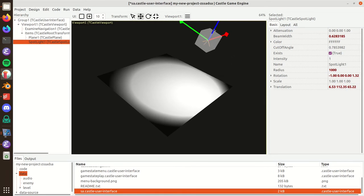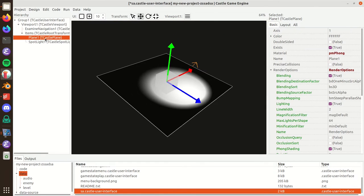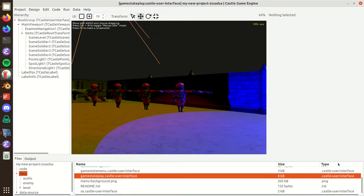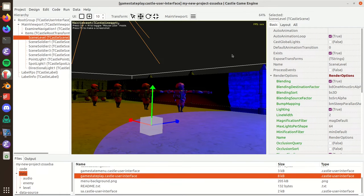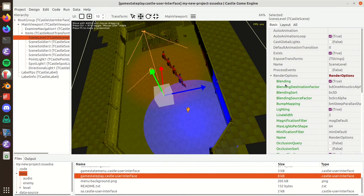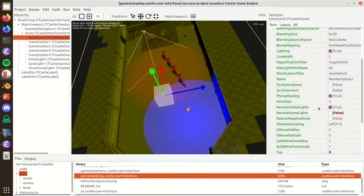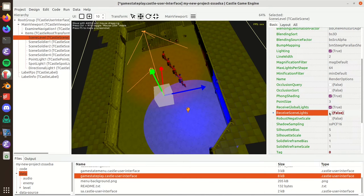Another new feature: we have new properties in Render Options to determine what lights shine on a given scene. There are just two properties — Receive Global Lights and Receive Scene Lights — two booleans that cover all possible light sources.